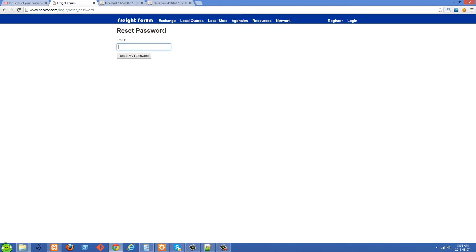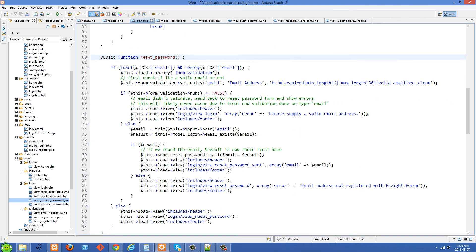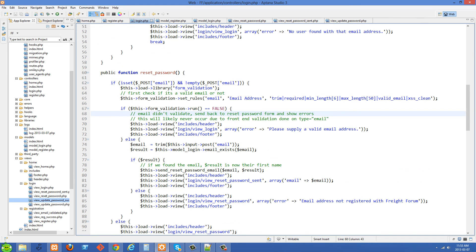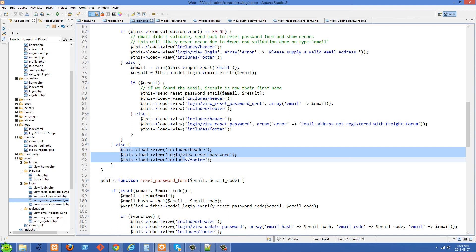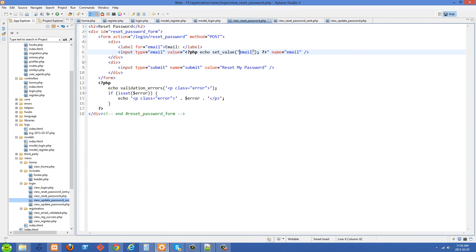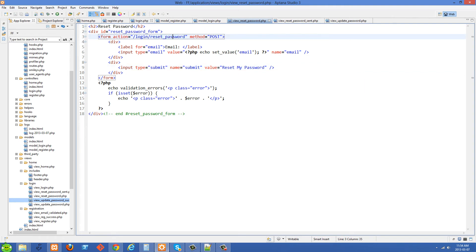Let's go over to where this all happens — the login controller and the reset password method. I'll open up my IDE. The first thing we're doing is checking whether the form is being submitted to this method right now or if we're here for the first time. The first time, POST email is not going to be set, so we just load in the views. The view we're loading is view_reset_password, which is a pretty simple form that just asks for their email address and a submit button.